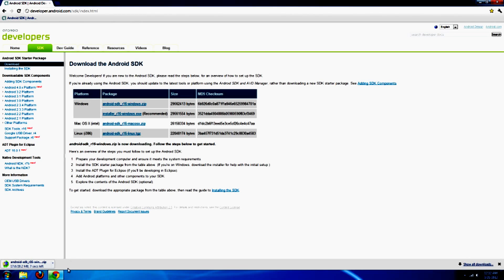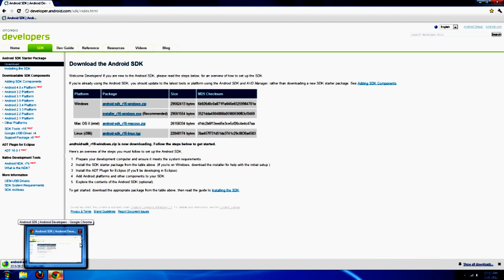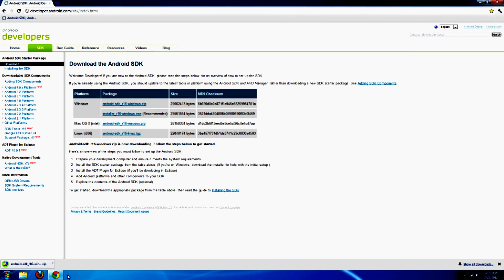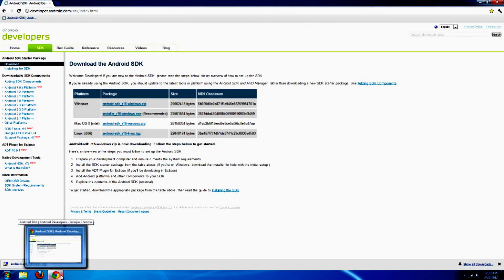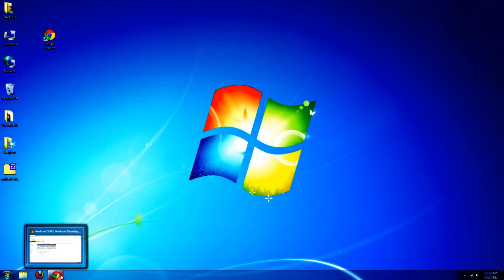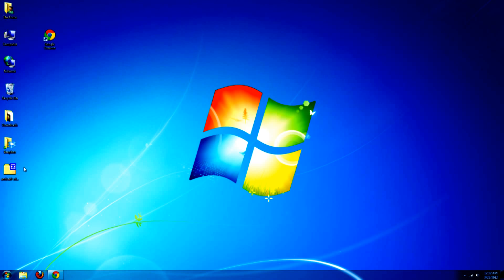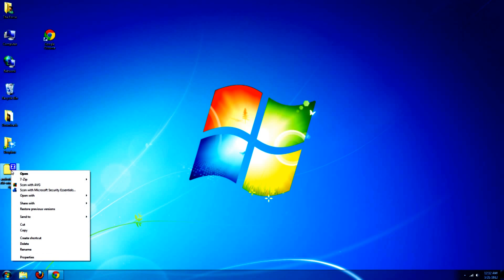And as we're waiting for this to download, go ahead and unzip that file.